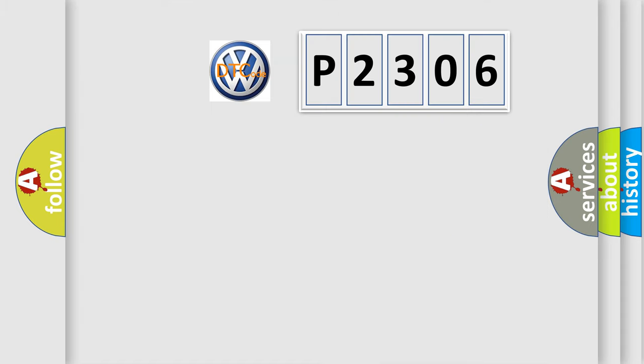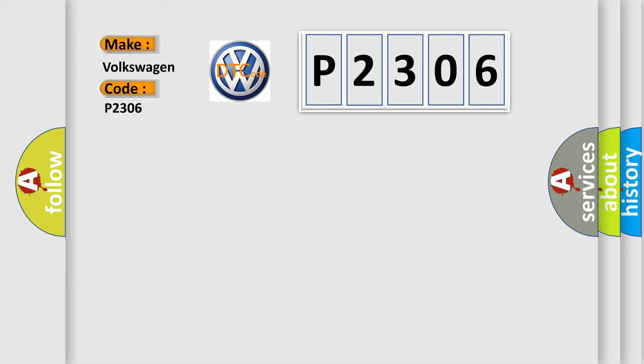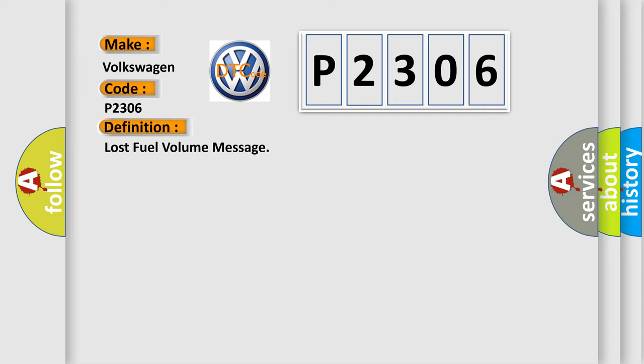So, what does the diagnostic trouble code P2306 interpret specifically for Volkswagen car manufacturers? The basic definition is Lost Fuel Volume Message.